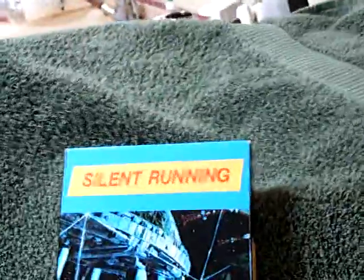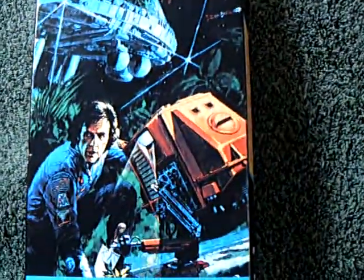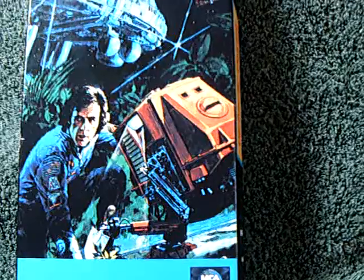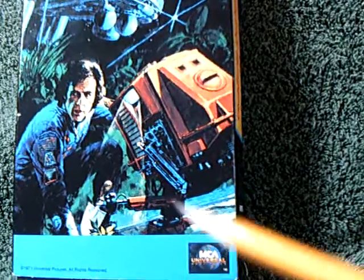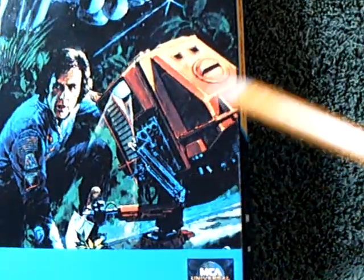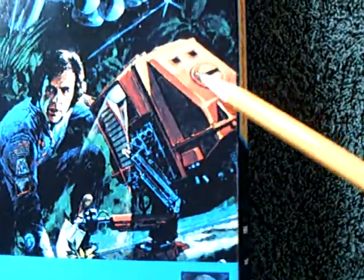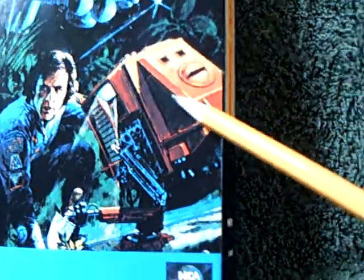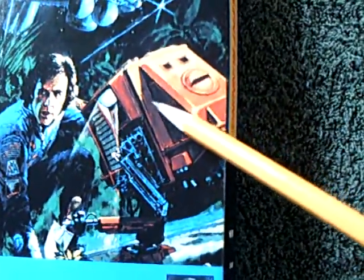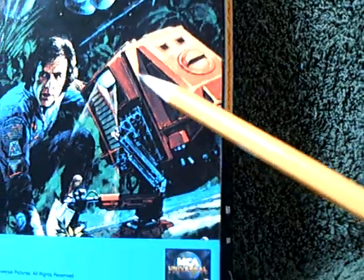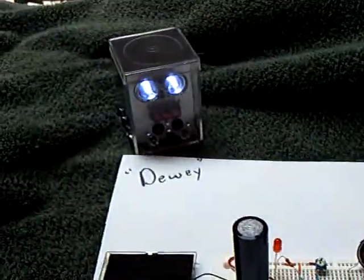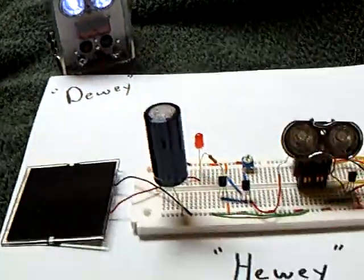It was called Silent Running with Bruce Dern. It was back in the 70s, and he had these little robot friends. There were three of them, one, two, and three, and he named them Huey, Dewey, and Louie. And anyway, that's the reason these things were named like this.